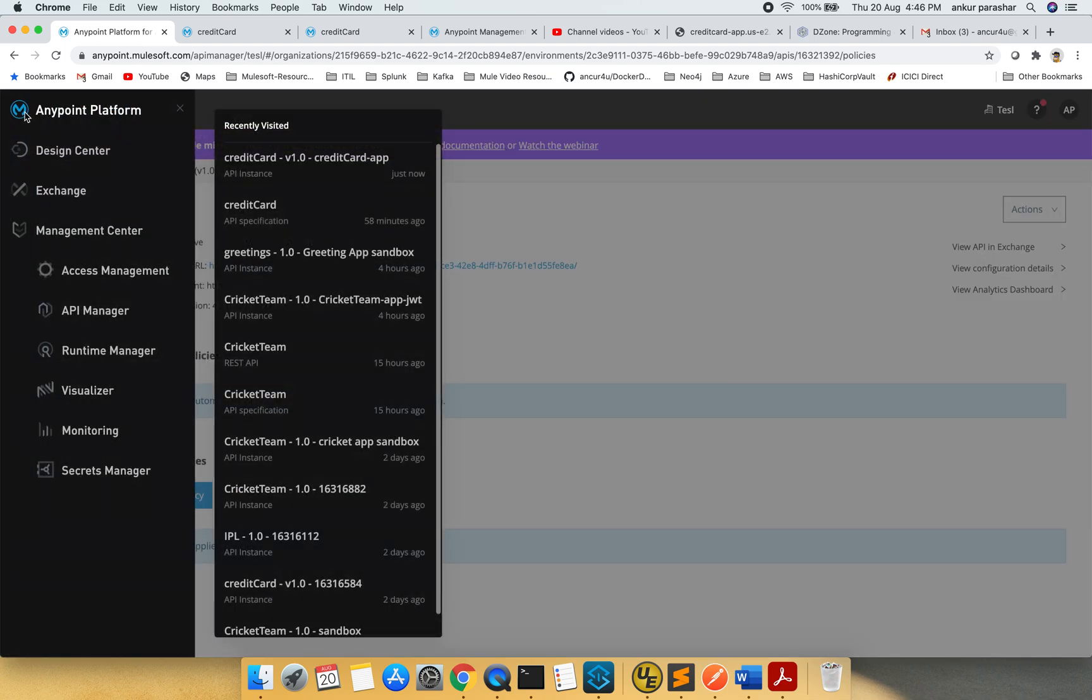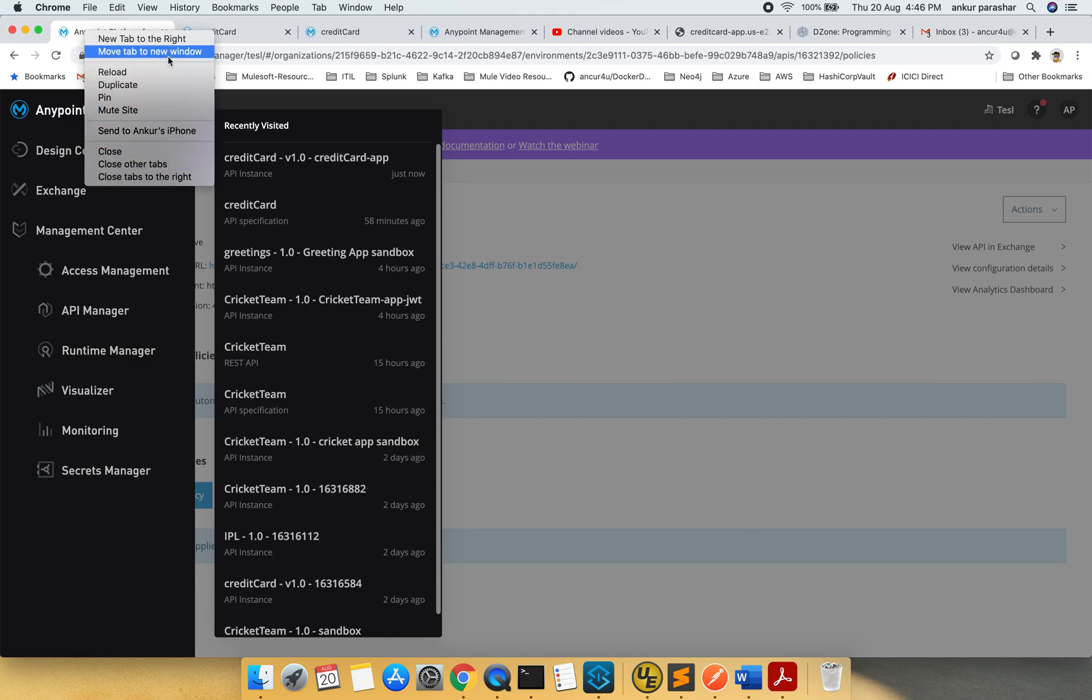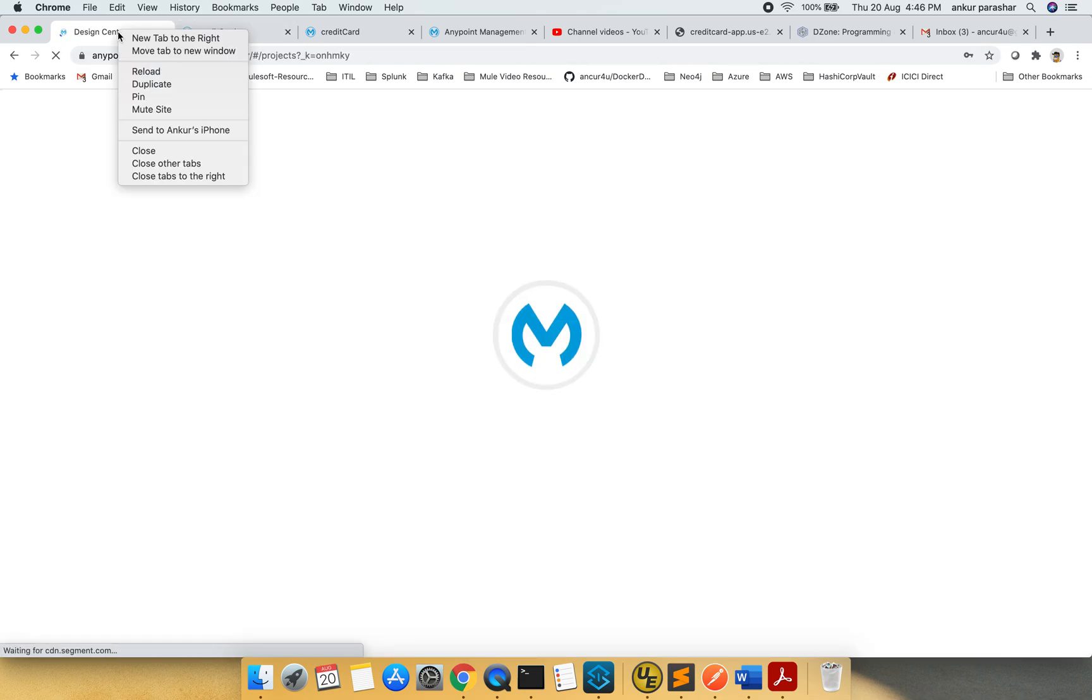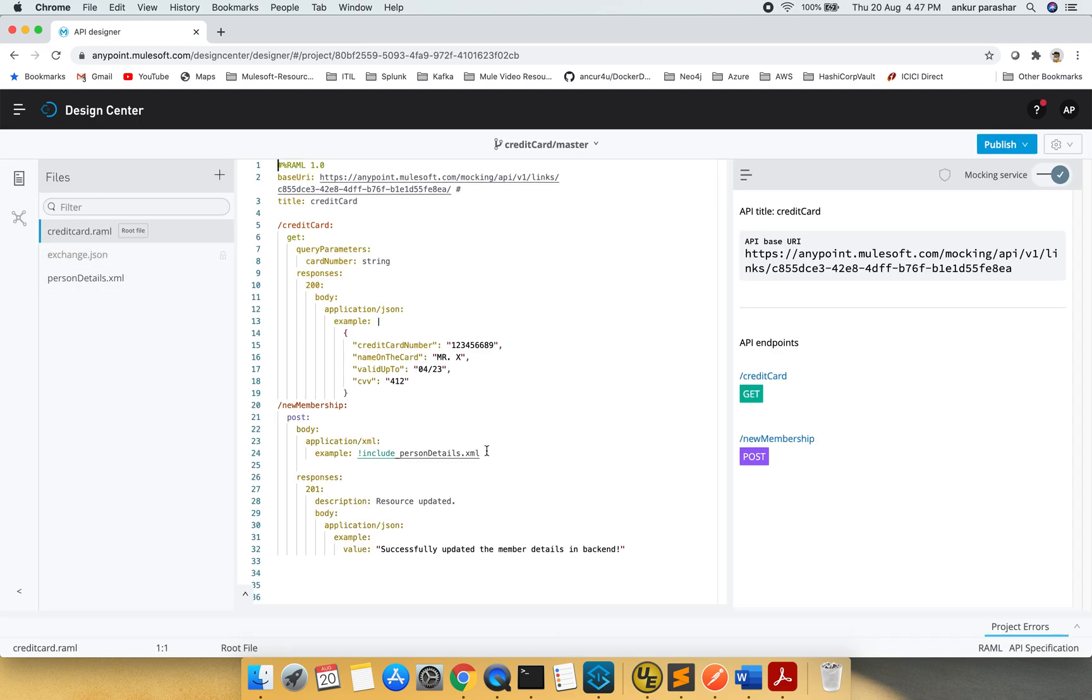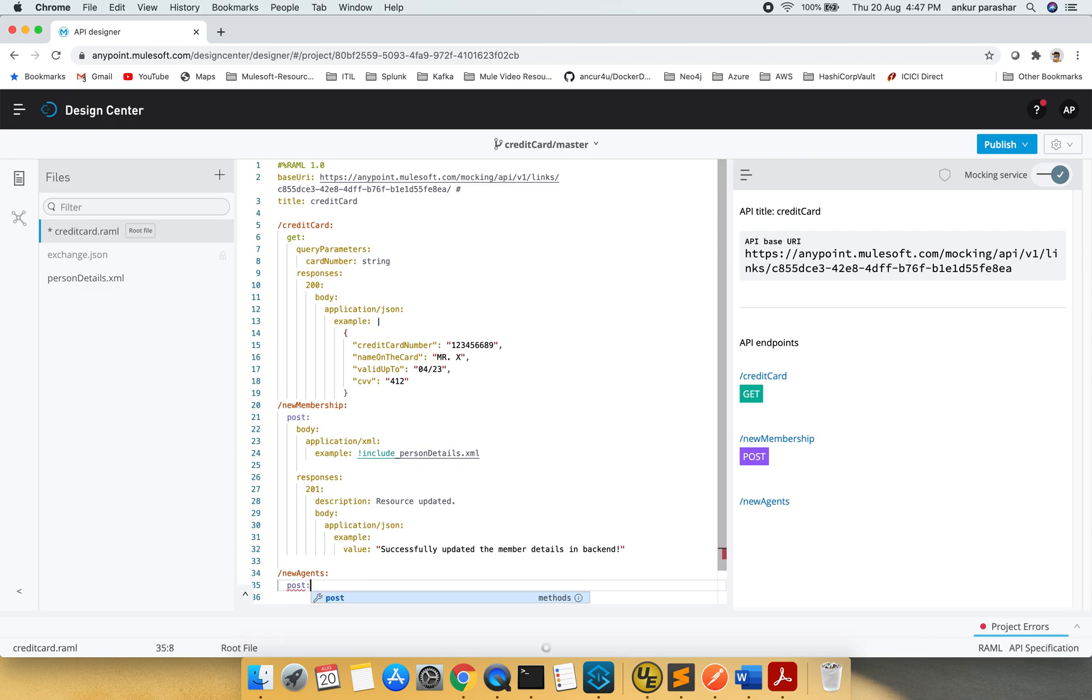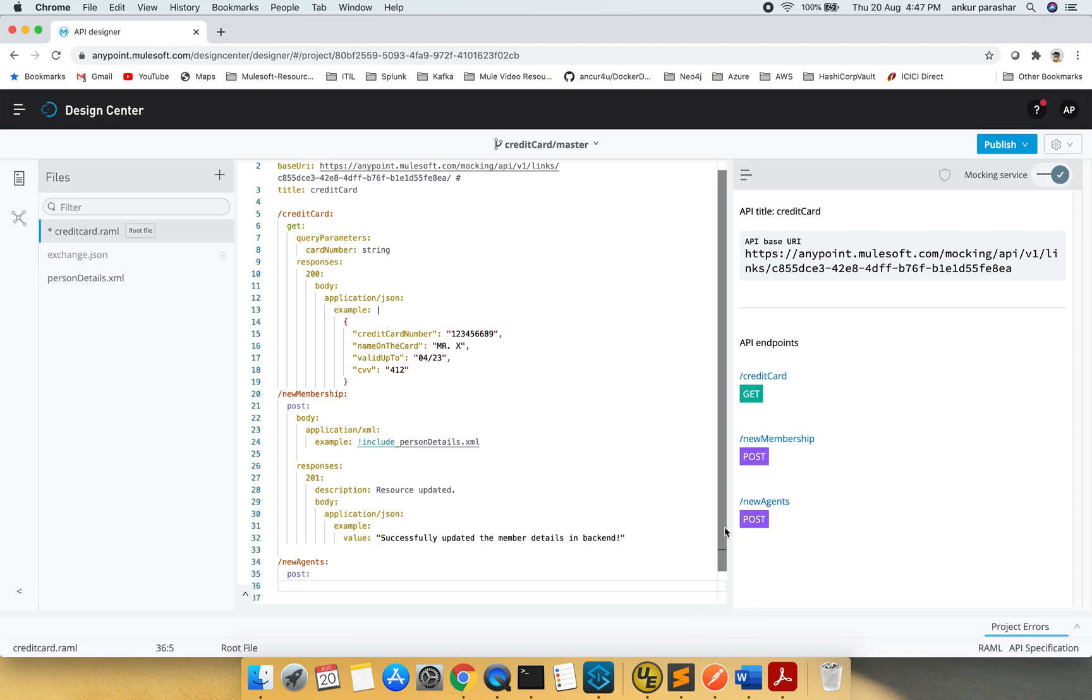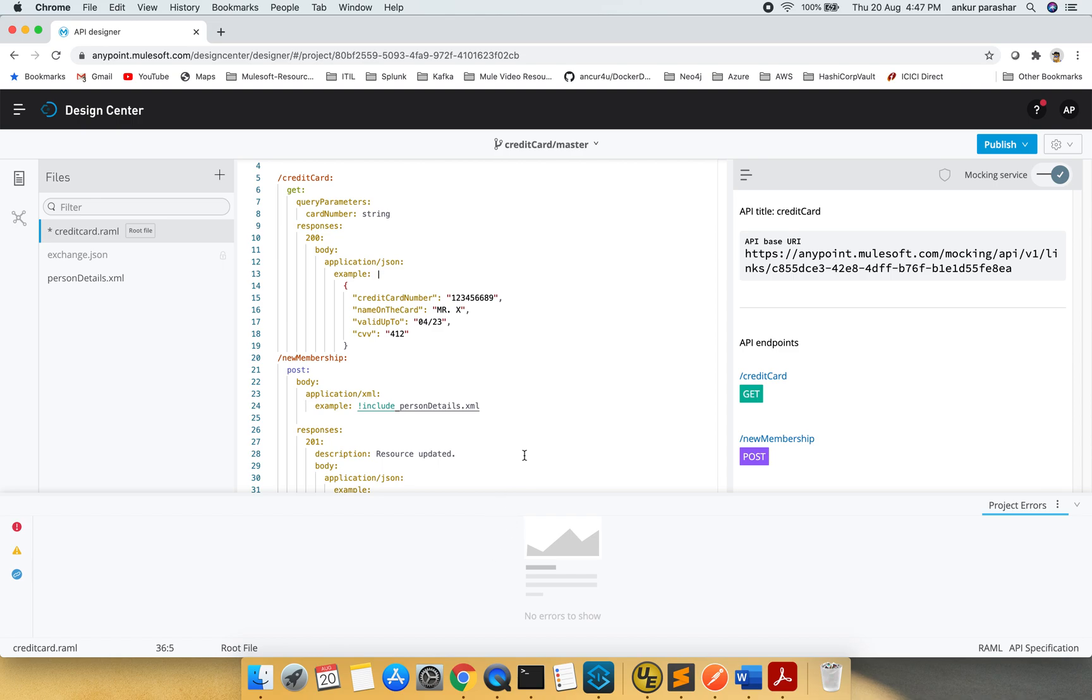Now what I am going to do, I will jump to the design center and we will try to change something in the credit card API specification. I would like to change or add a new resource over here. New Agents. The new agents endpoint. Next, I want this to be a post method. I don't know why it is not coming up.